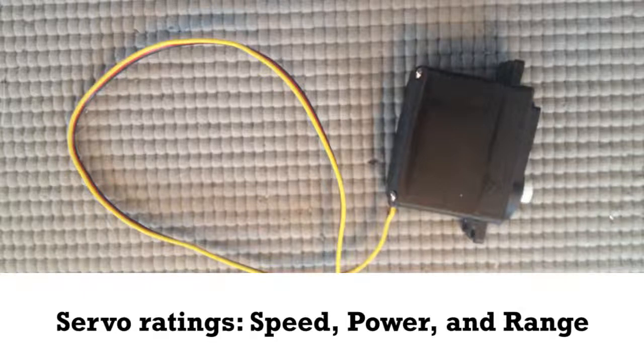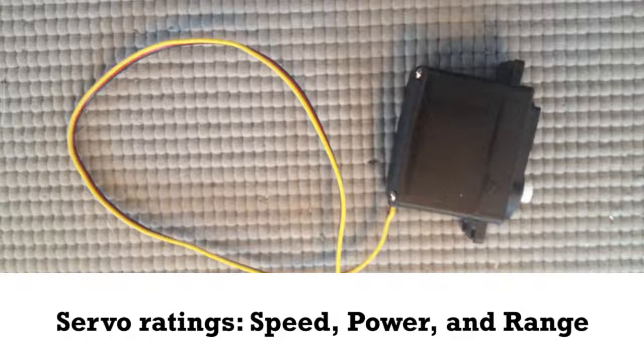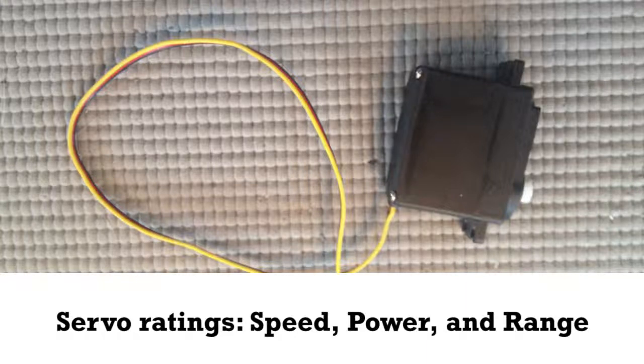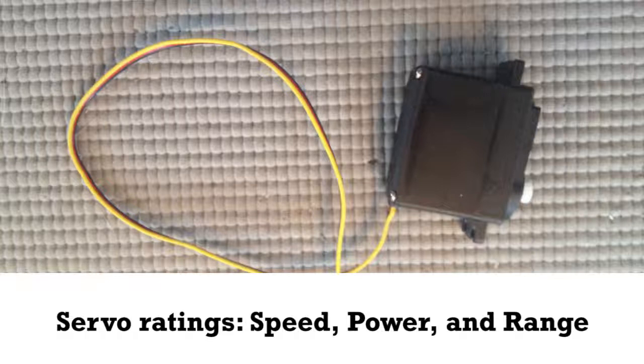It's usually a fraction of a second. The second factor is power, which is like torque or the strength of its movement.